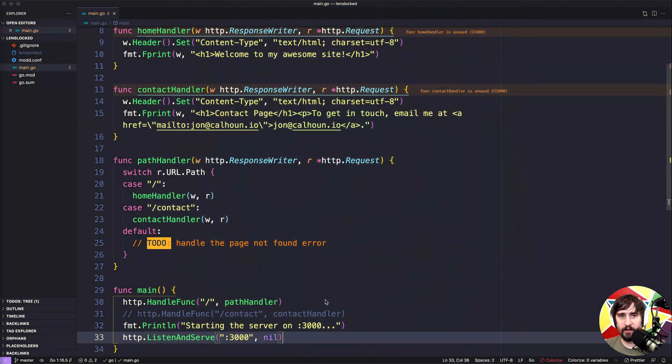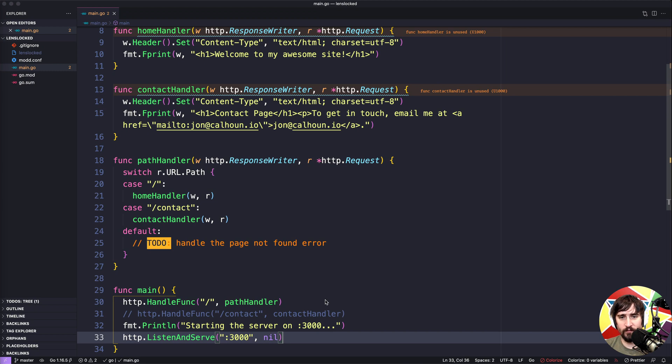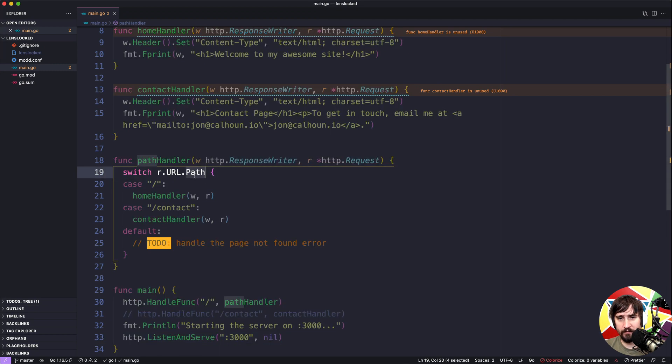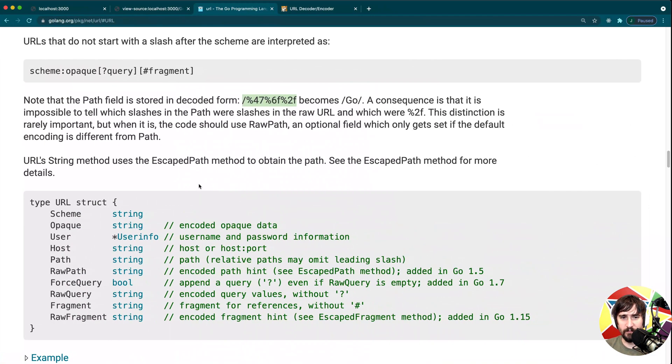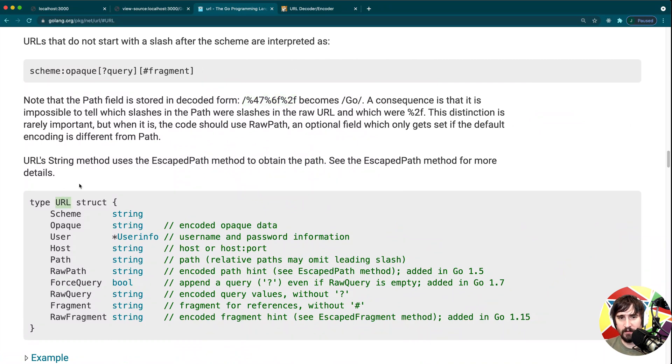This is going to be a quick sidebar lesson where we look at the URL path and the URL raw path. So when we looked at this request type, we saw that the URL returns this URL type.